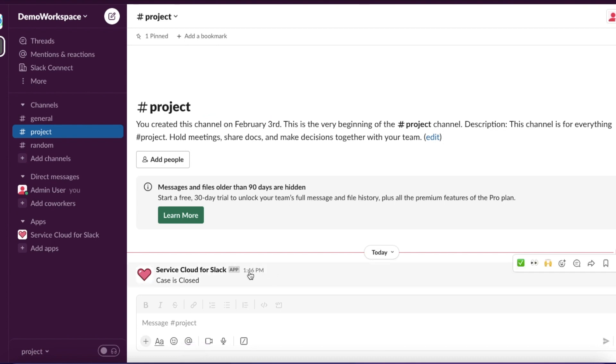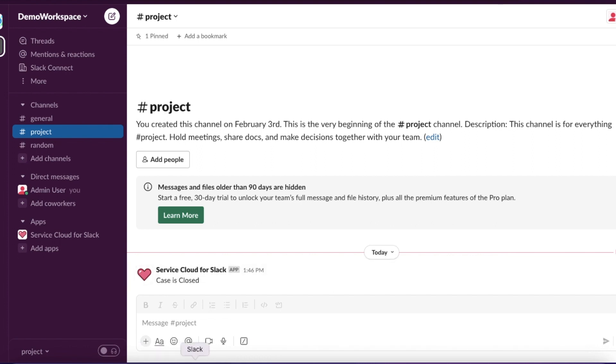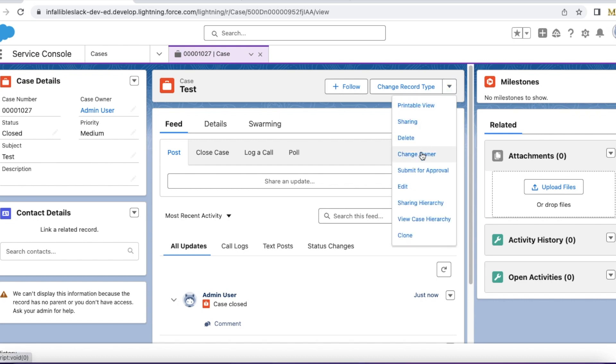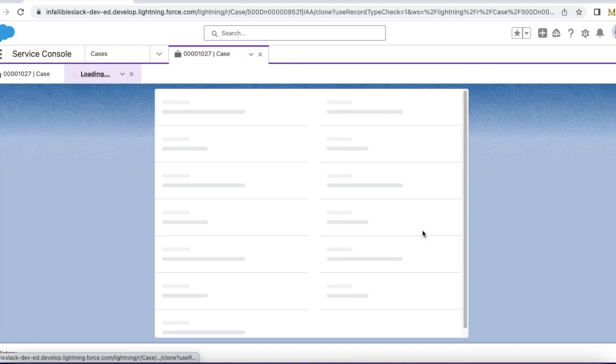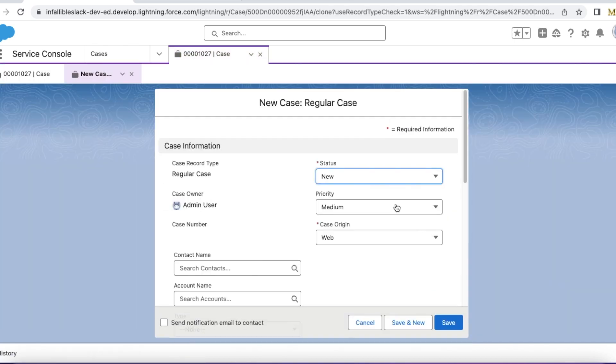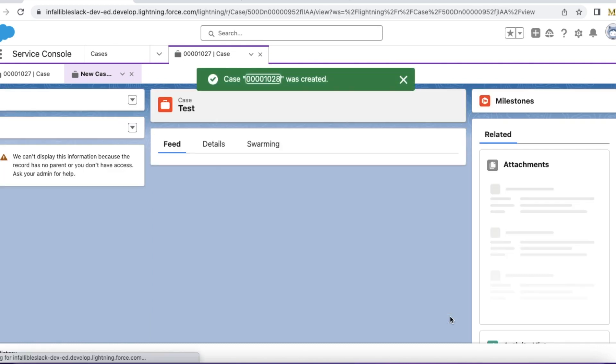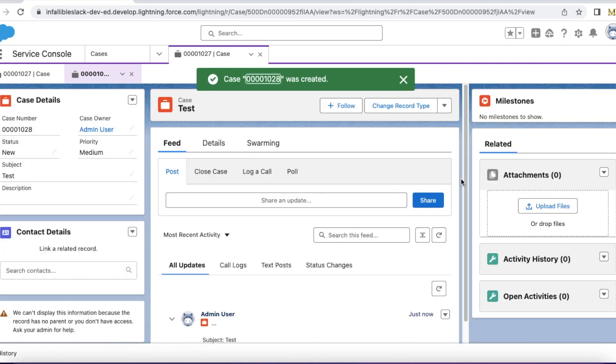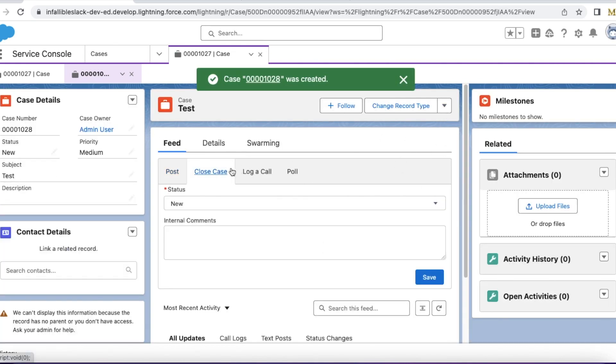It sent a Slack notification. If we reopen or clone the case, let the status be new. I am going to close this case again. It sent another Slack notification.